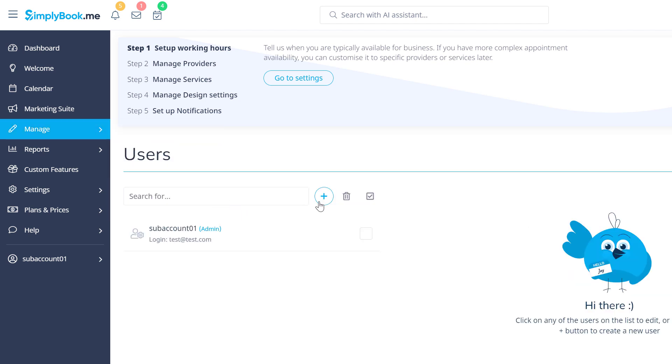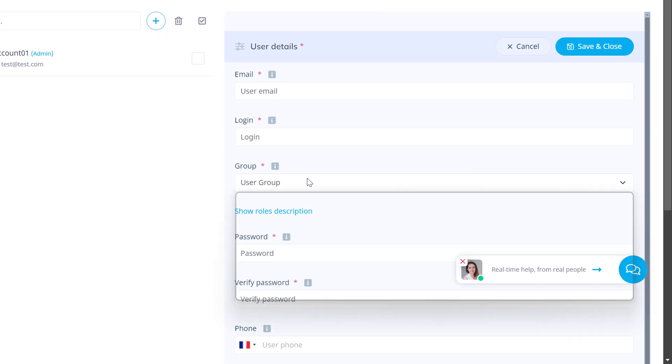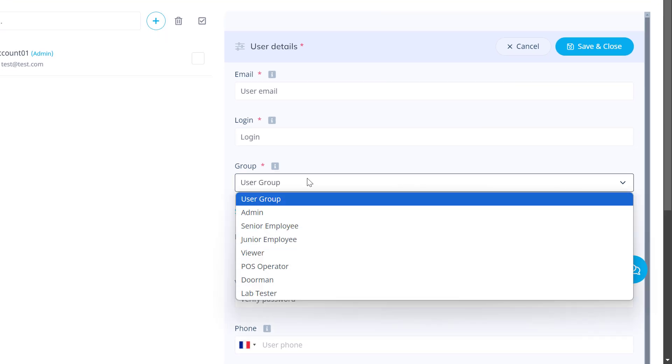Local managers' access will be limited strictly to assigned sub-accounts within which they will be able to create more users with varying access privileges.